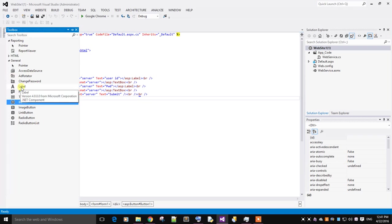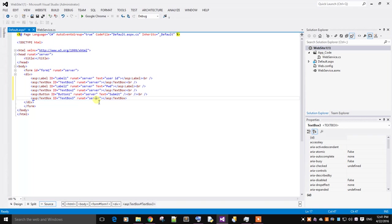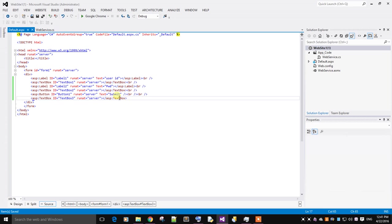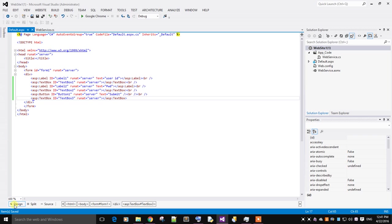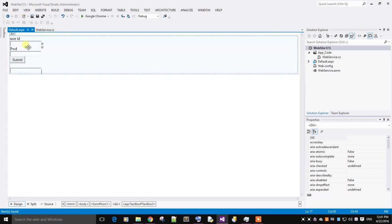I'm going to create a third textbox which will display the output. Save all. Let's have a look at our design.